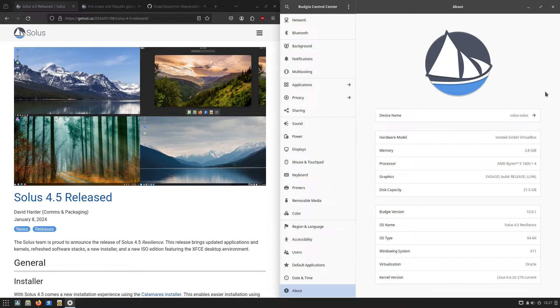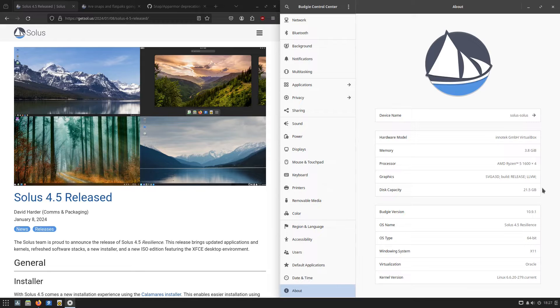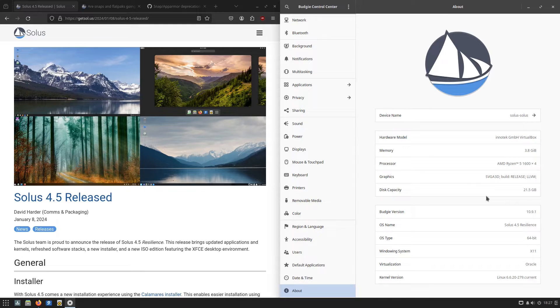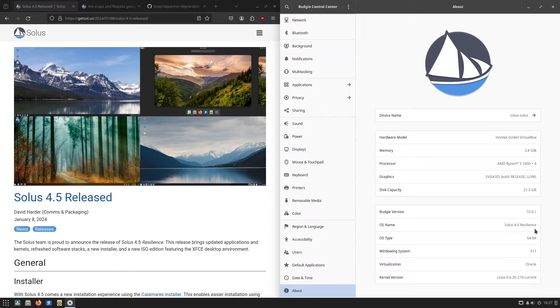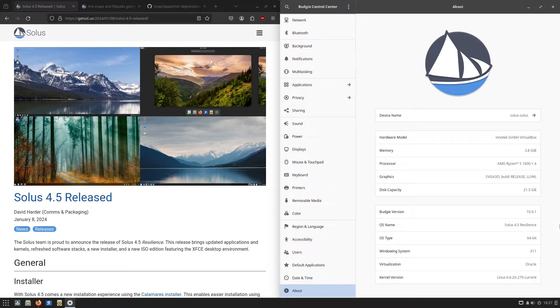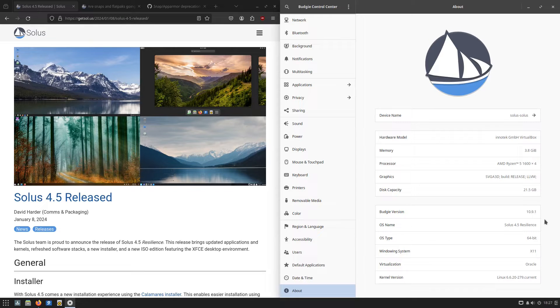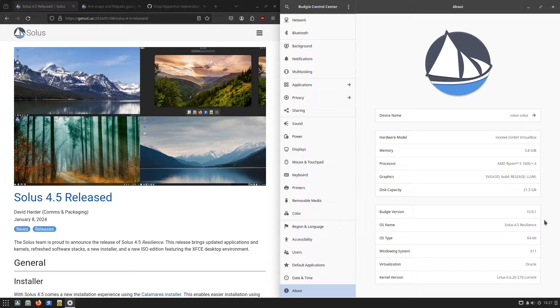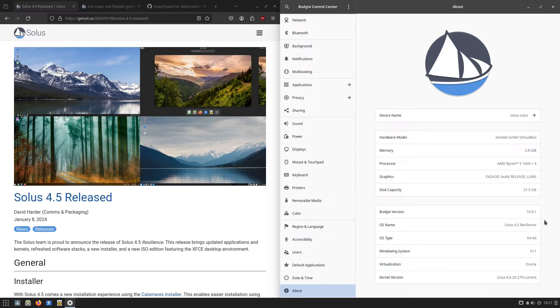You can see here we are running on my VirtualBox on my main system. This is a Ryzen 5 1600 and I have given this guy four gigabytes of RAM. We have Solus 4.5 Resilience and this is running Budgie 10.9.1.